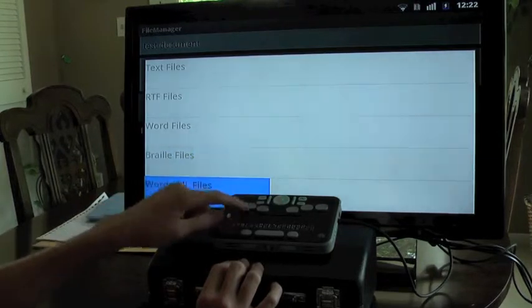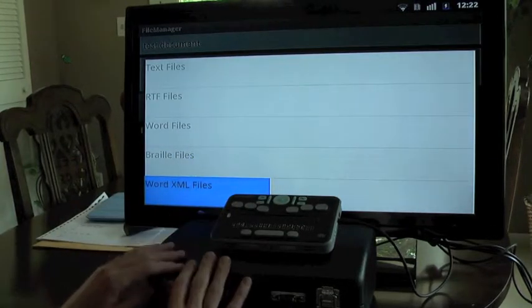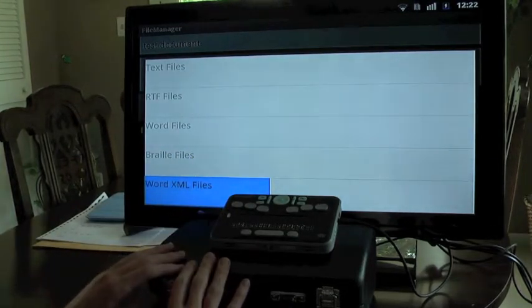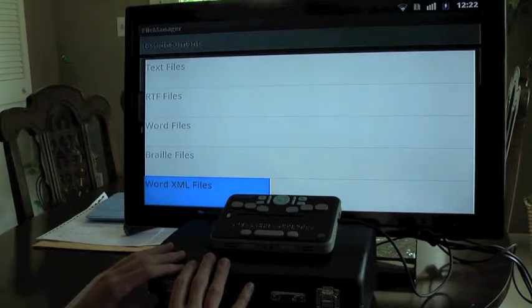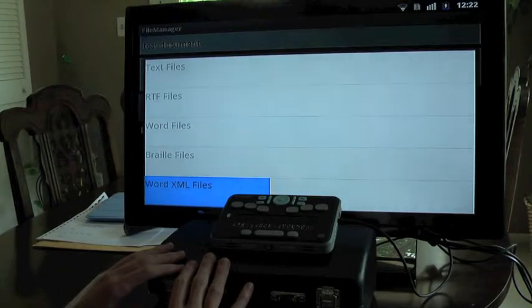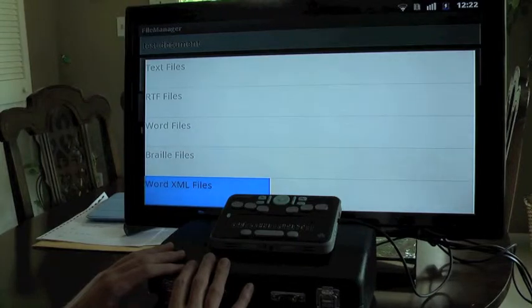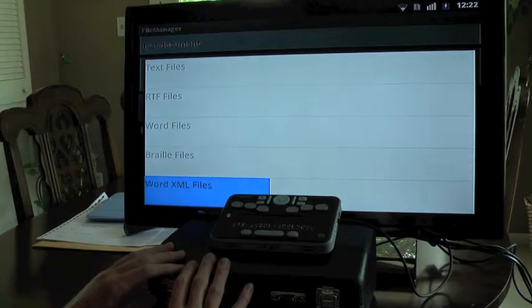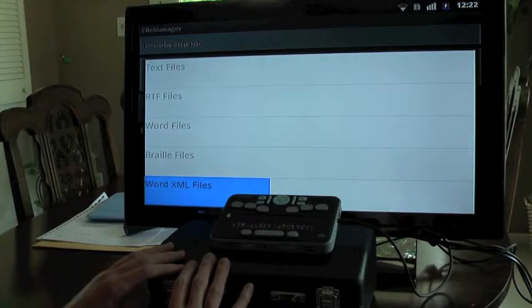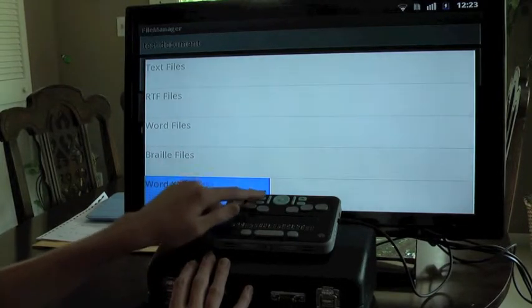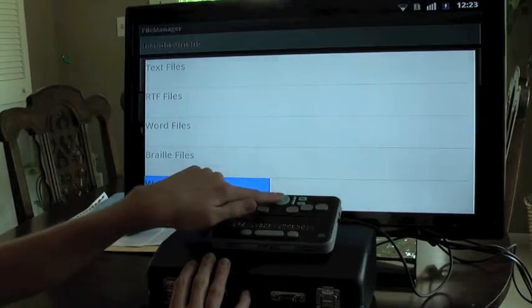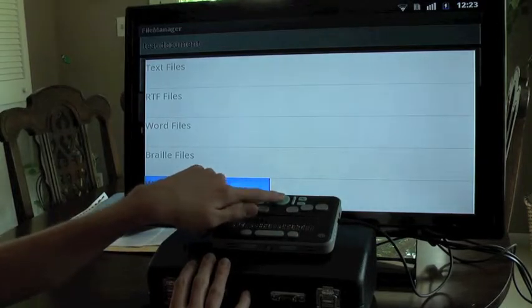If I down arrow one more time, the final option is Word XML files, which are .docx files created by newer versions of Microsoft Word. And I want to choose this option for .docx. So to choose the file type that I want, I'm going to simply press select.